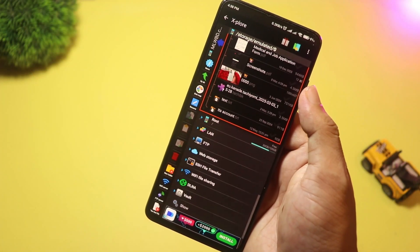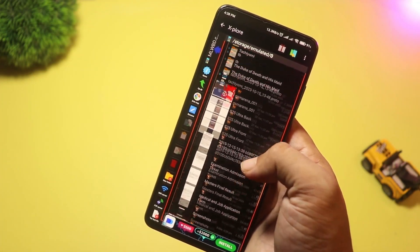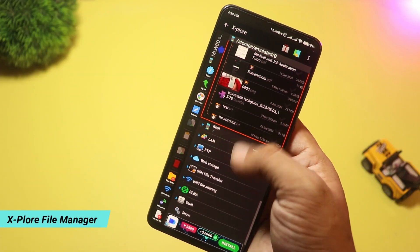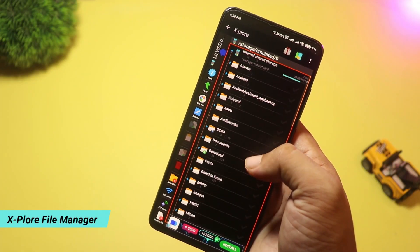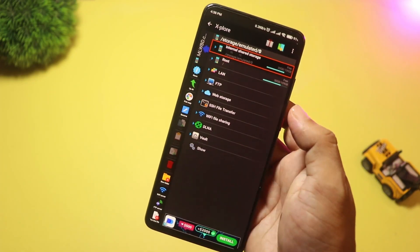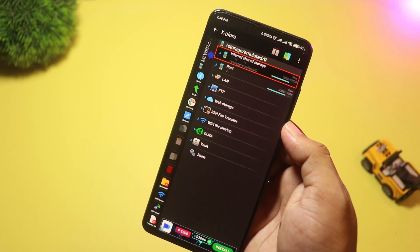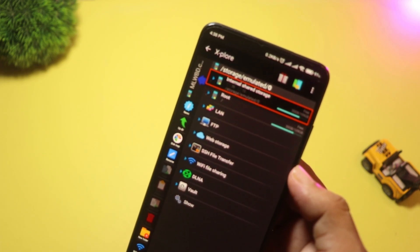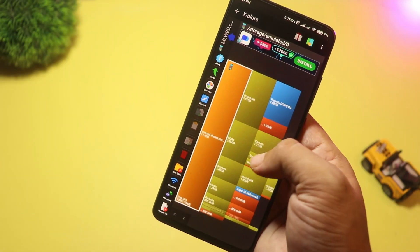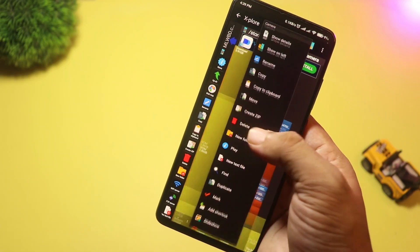Starting with, at number five, we have Explore File Manager. This app is perfect for power users. It has a dual-pane layout with tree-view folders, which makes moving files between folders extremely easy.